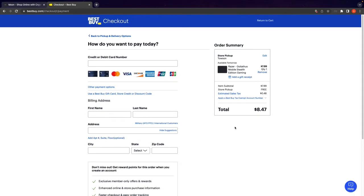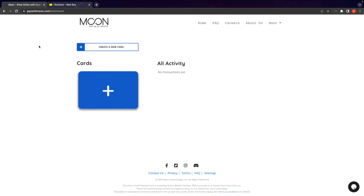Now that we are at checkout, we can go back to paywithmoon.com to generate our Visa prepaid card with Bitcoin on-chain.